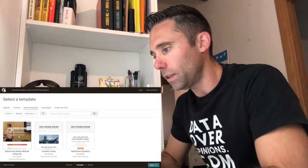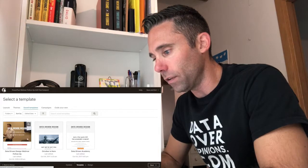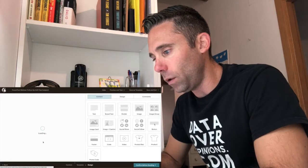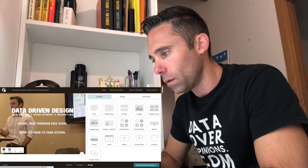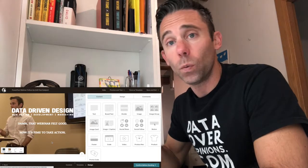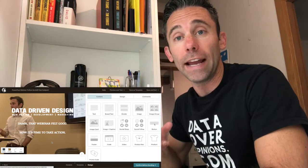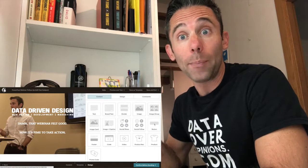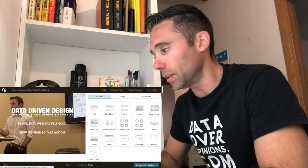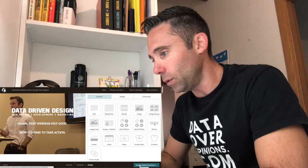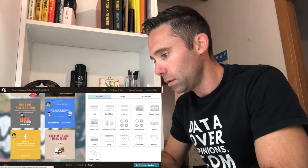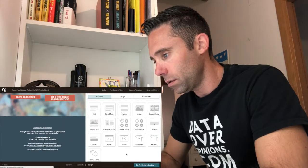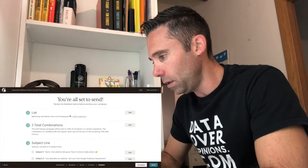Now we select our template. So the template we saved was the data-driven design webinar follow-up. So we don't need to make any changes to this. Now, this was if you already created a MailChimp campaign, and then you were like, oh, crap, I want to A/B test the subject line. And if you're just creating one from scratch, you would put your design in here. That all looks good to me.